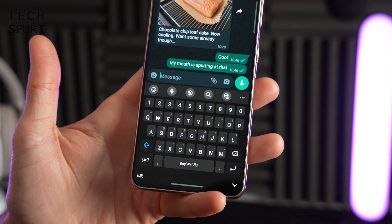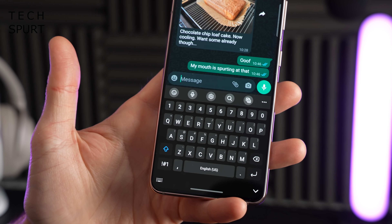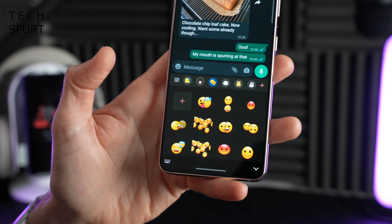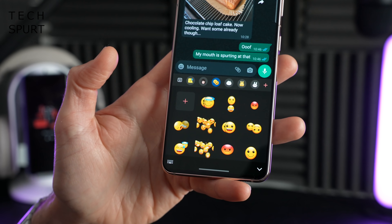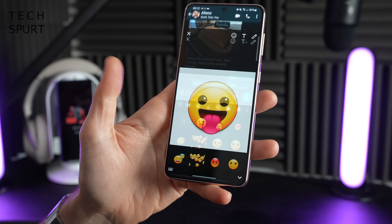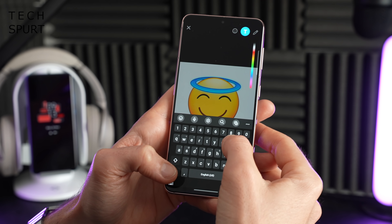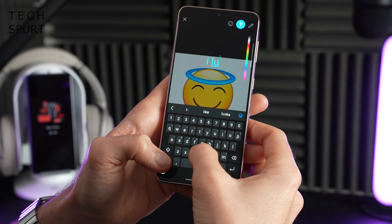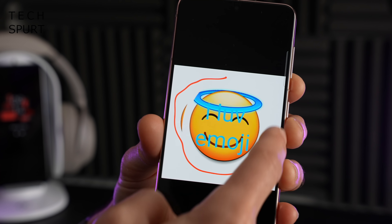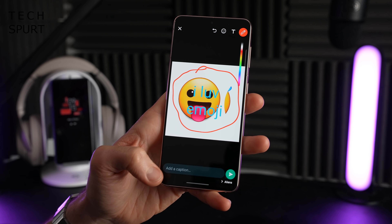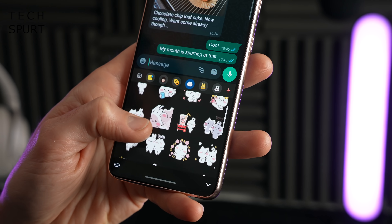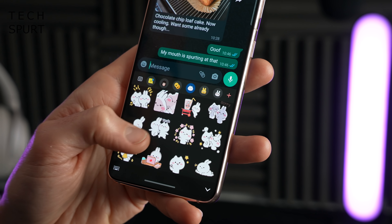Samsung's built-in One UI keyboard has also changed up a little. Jump into the emoji section and you can now combine two emojis into one to express your emotions even more accurately. Once you've chosen your pair of emojis you can add text, do some freeform drawing, and really personalise it. And of course there are lots more stickers to share.